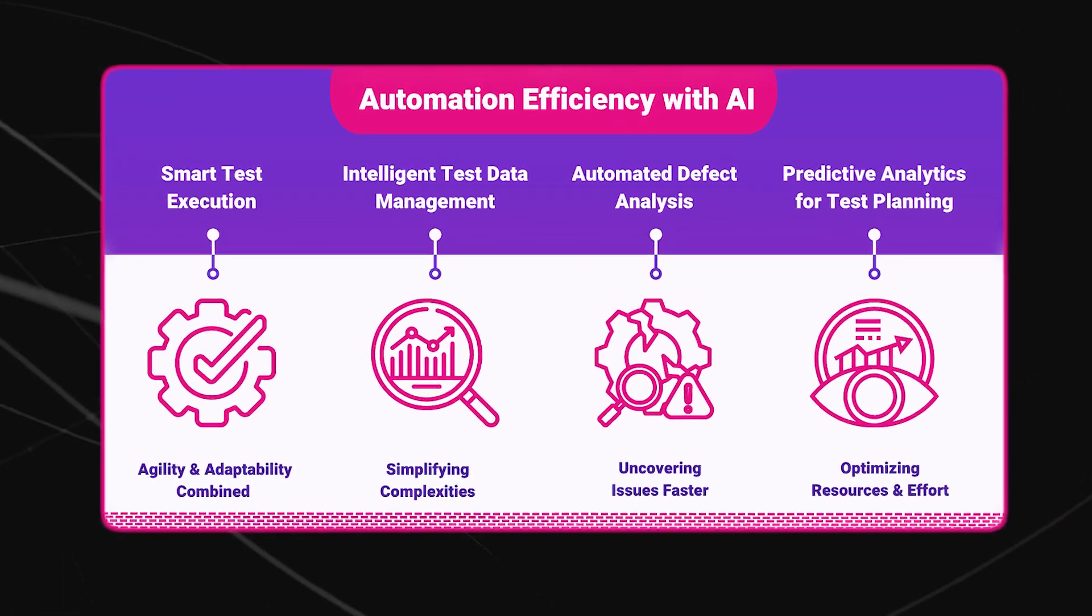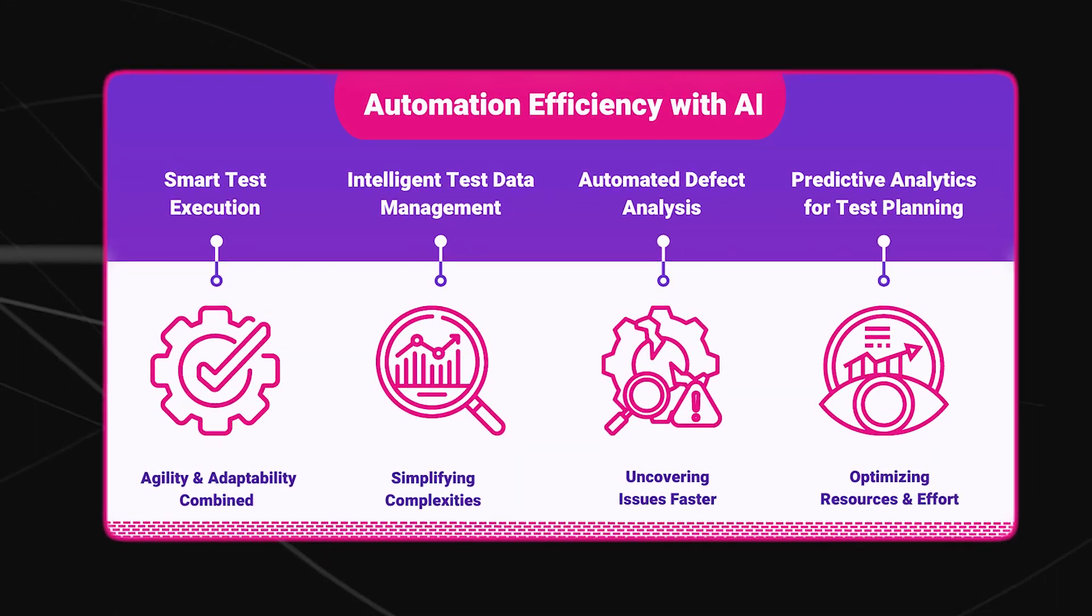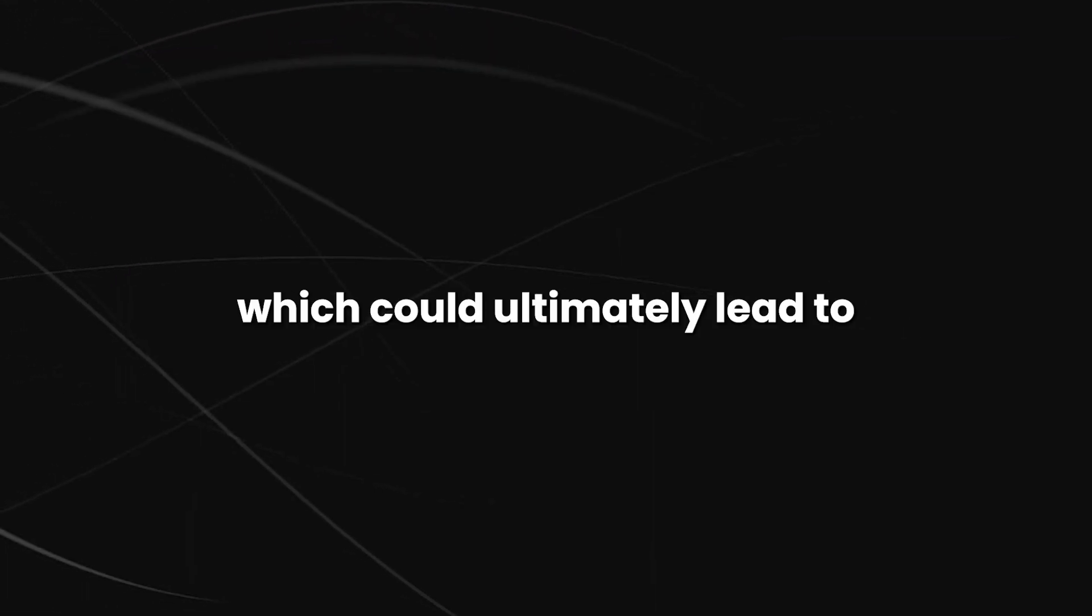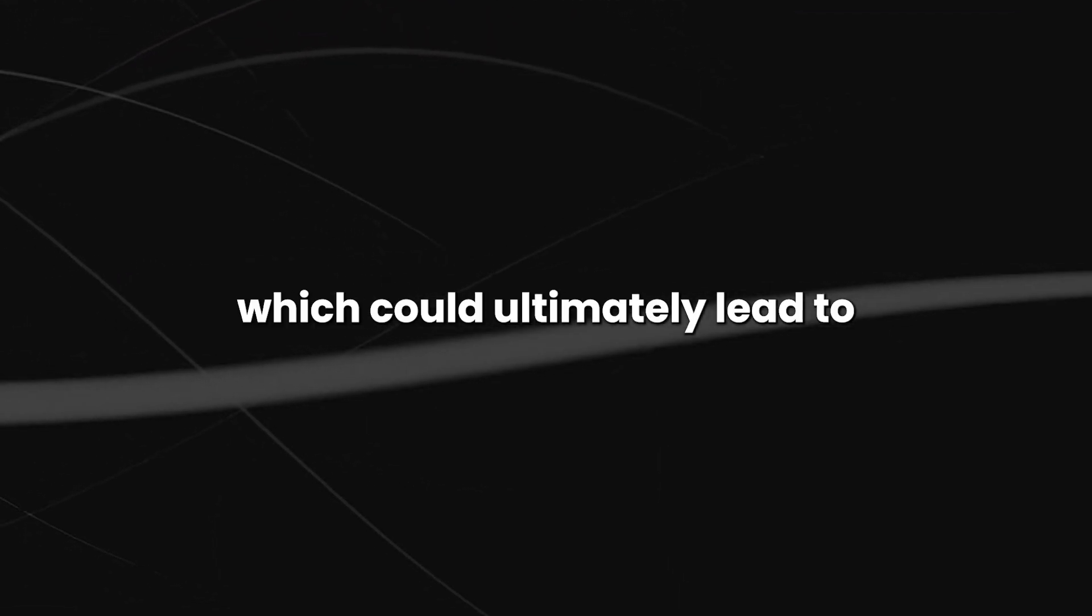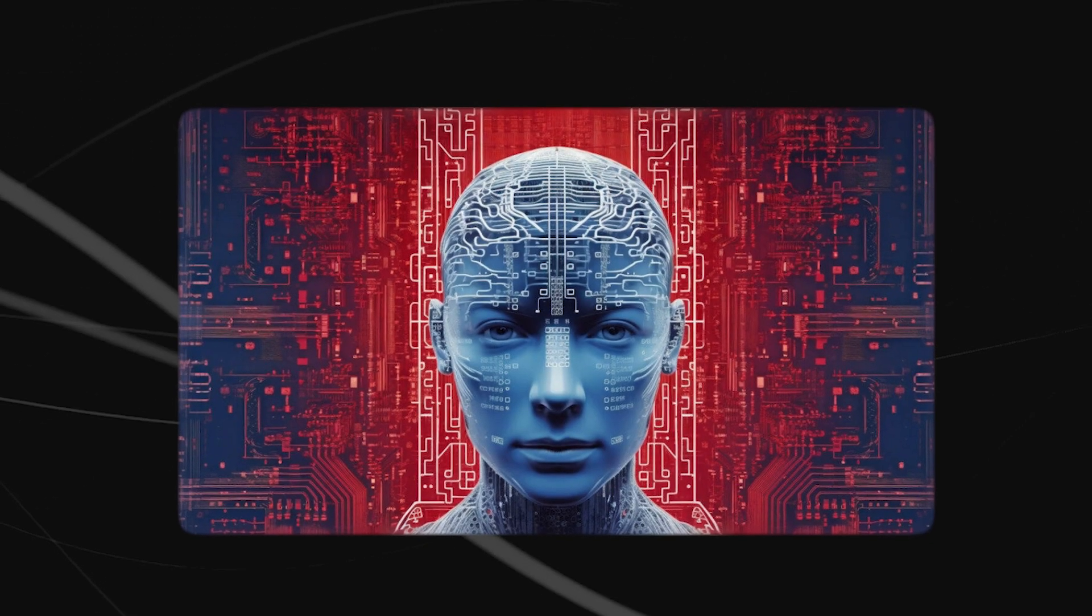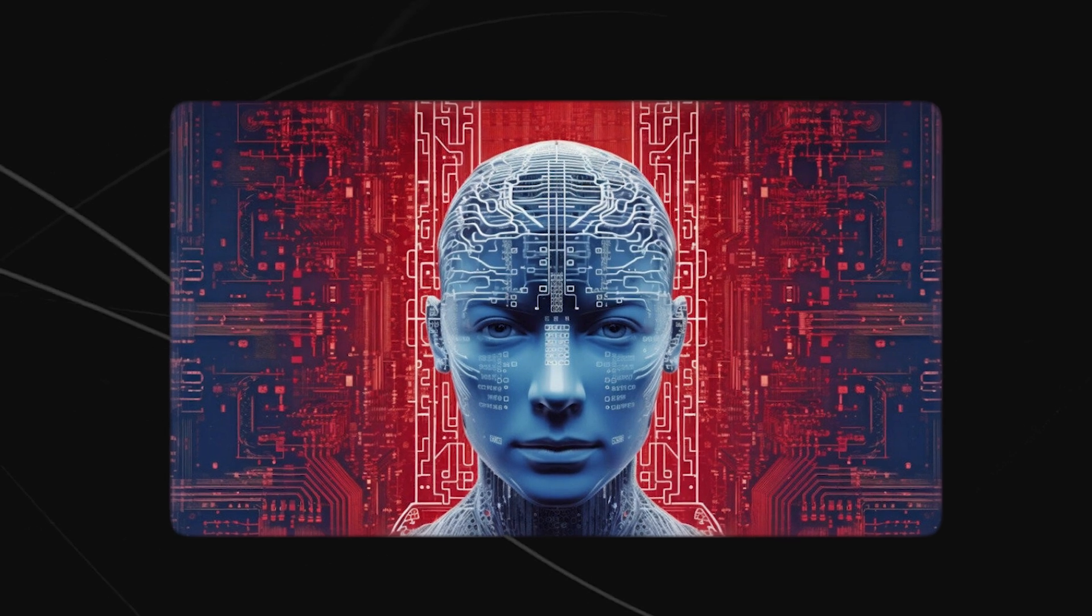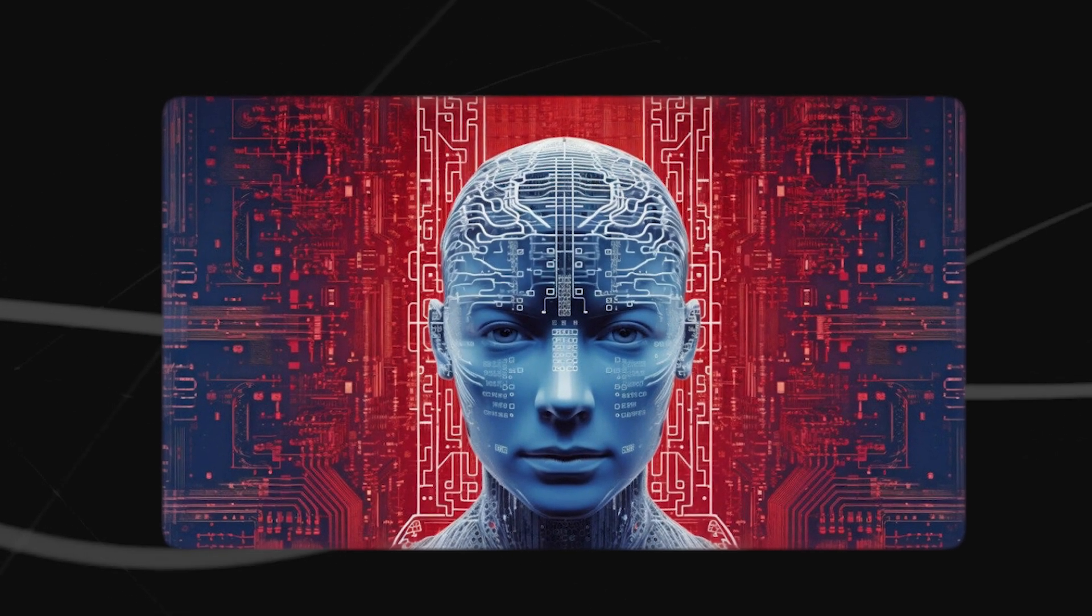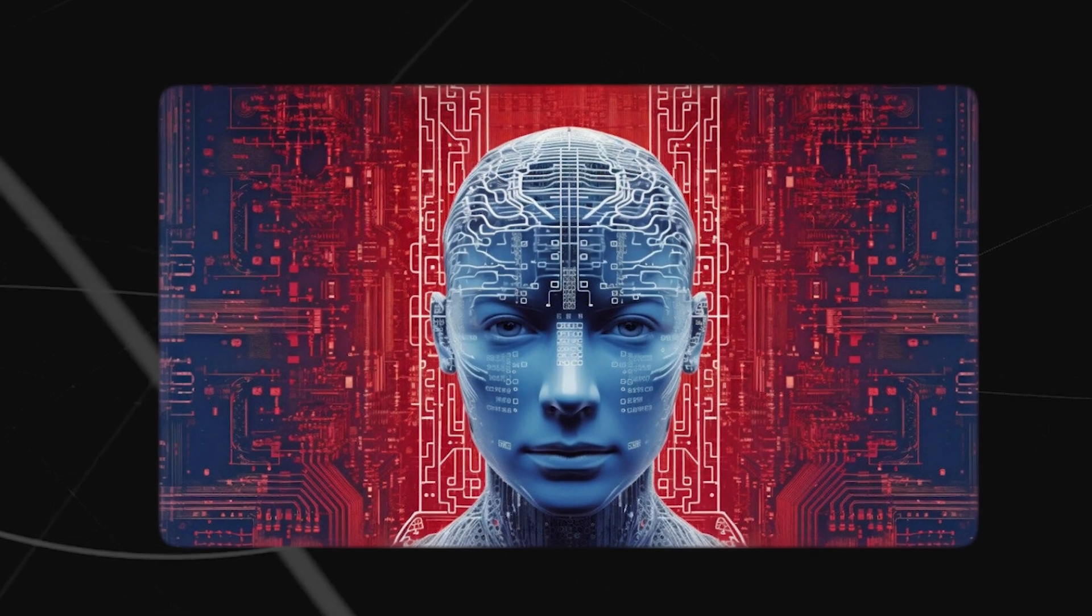it is difficult to achieve both efficiency and transparency, which could ultimately lead to AI systems that are unaccountable. This could have serious consequences, as AI systems could be used to make decisions that are not in the best interests of society.